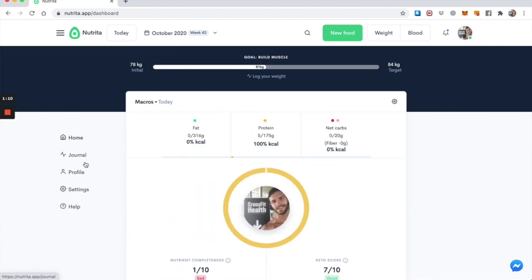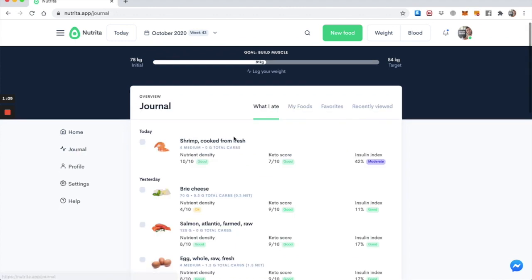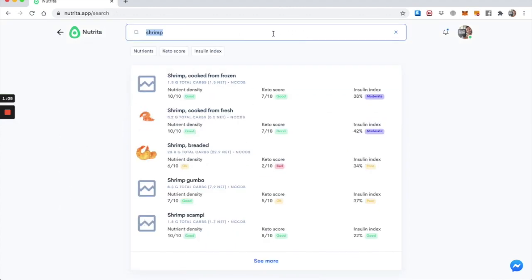So if I go back to my journal, I said, okay, I added some shrimp already. Now let's add some more food. Let's say I had some spices with it. Let's say I had some paprika.